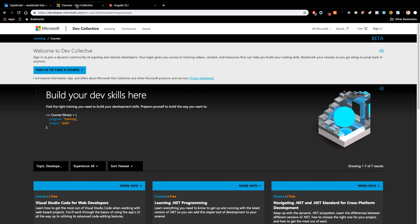So I wanted to start off by saying that this video is sponsored by Microsoft. That may not be too much of a surprise considering that both TypeScript and Visual Studio Code are both created by Microsoft, but they really wanted to show off and highlight a new course platform that they have called Dev Collective.